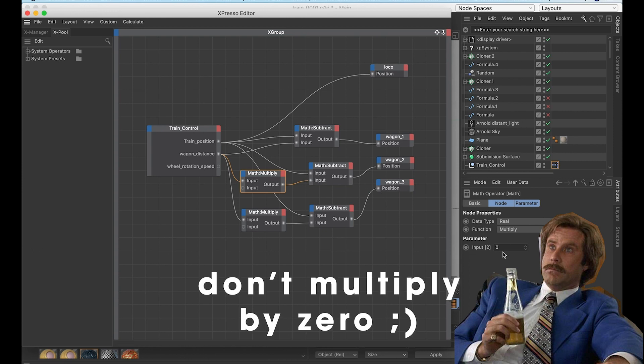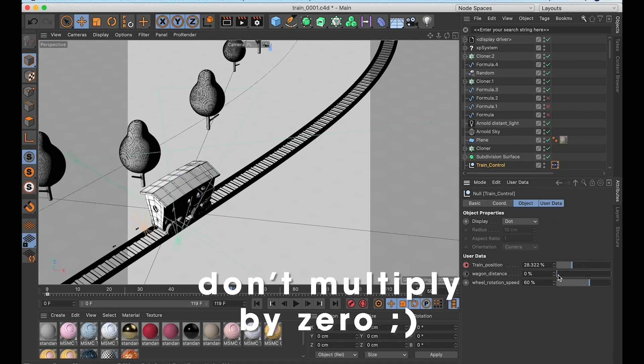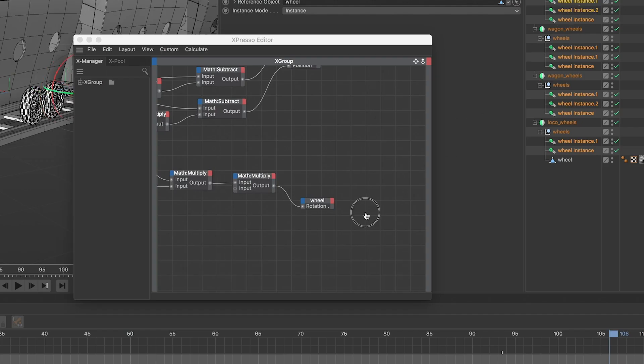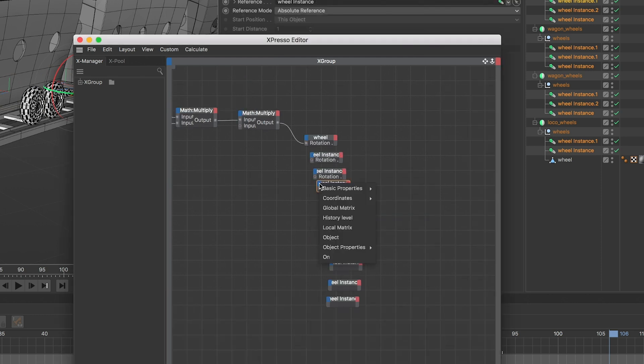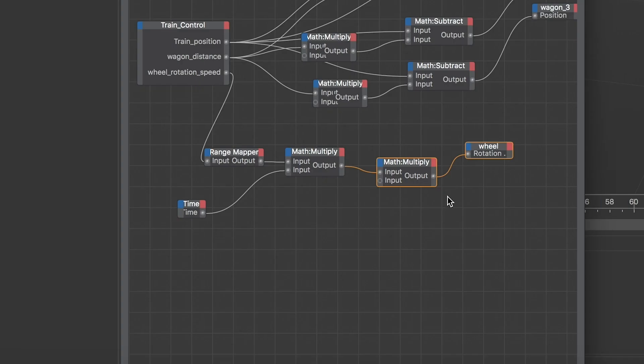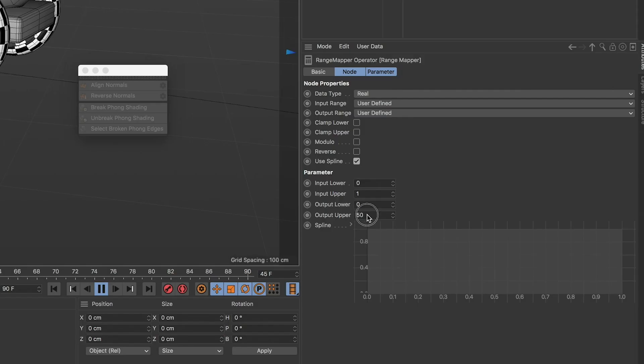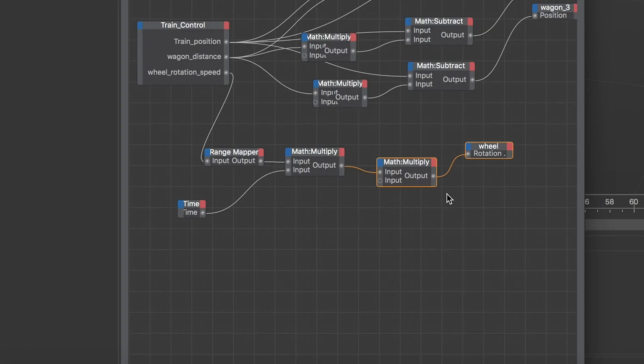Play with the sliders until you find the right value to put in each one of your math nodes. Put each one of your wheels in the expresso window, add their rotation as input. Add a time node, a range mapper node, two math nodes in multiply mode. The output upper value of the range node should be higher than one. Plug every node as you can see in the video.